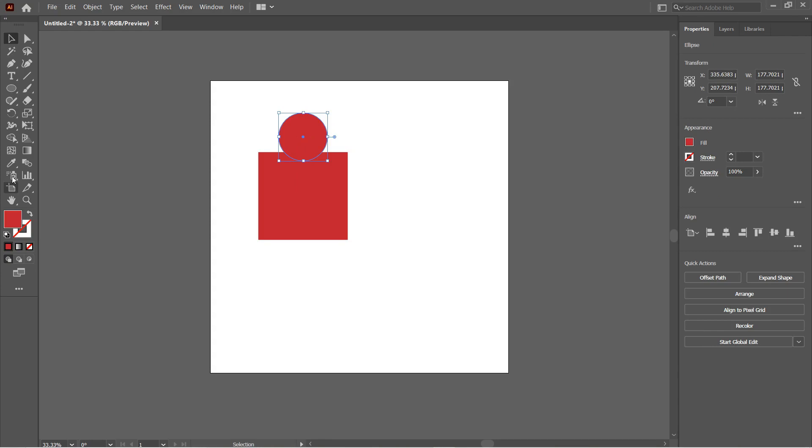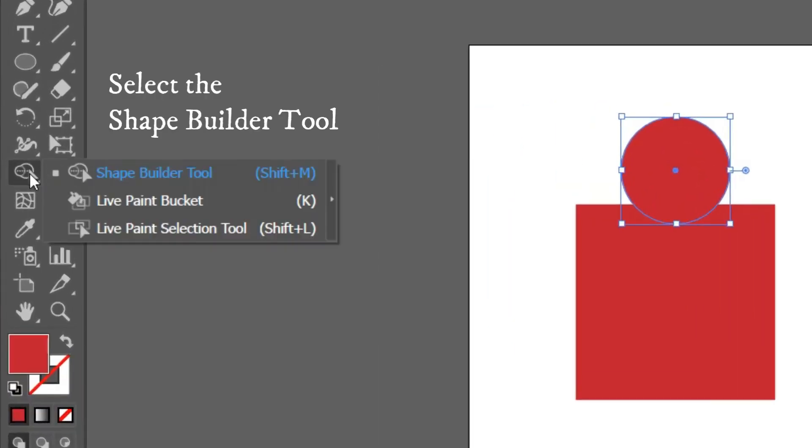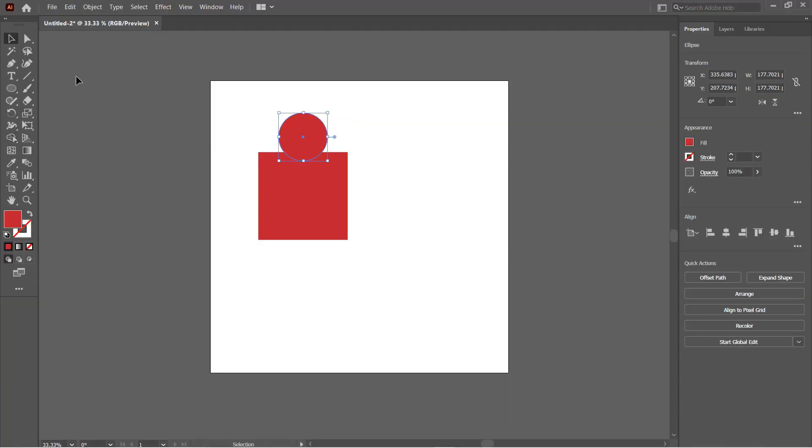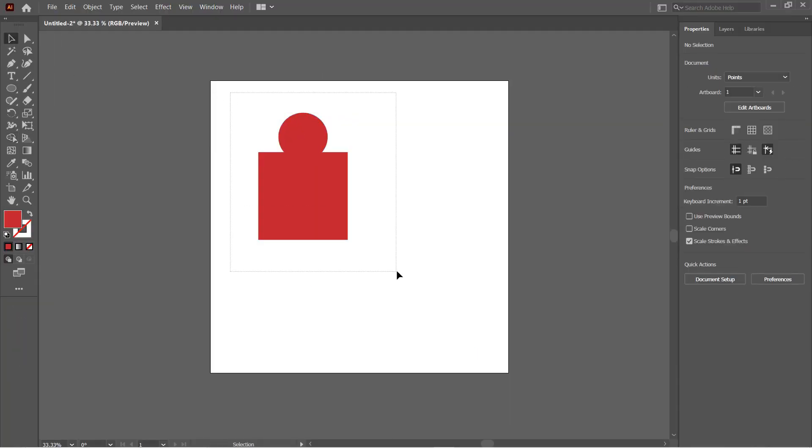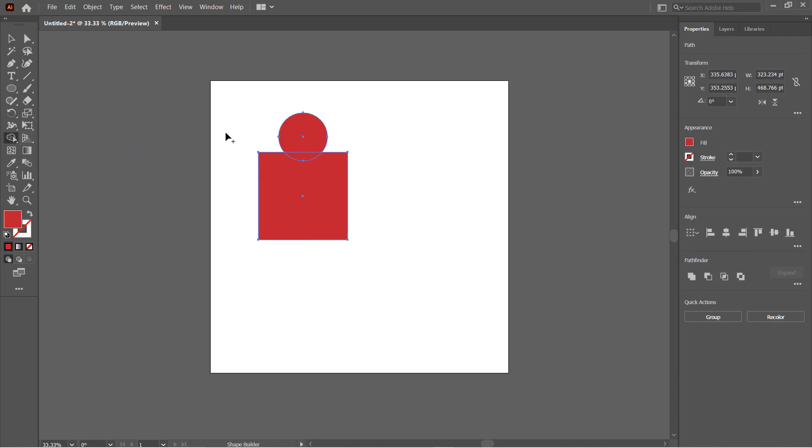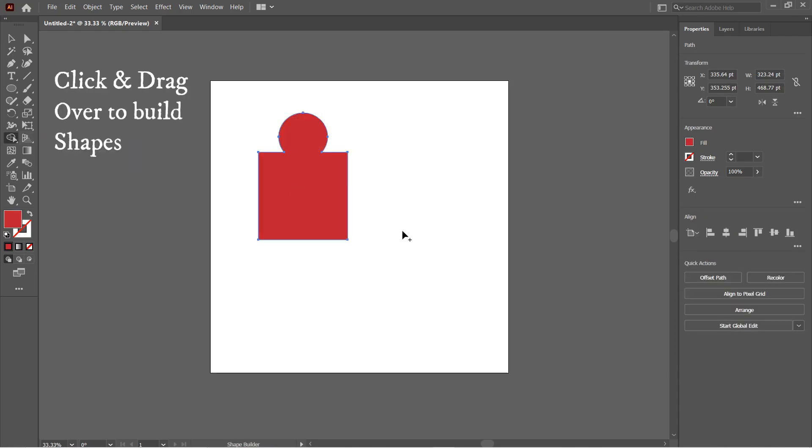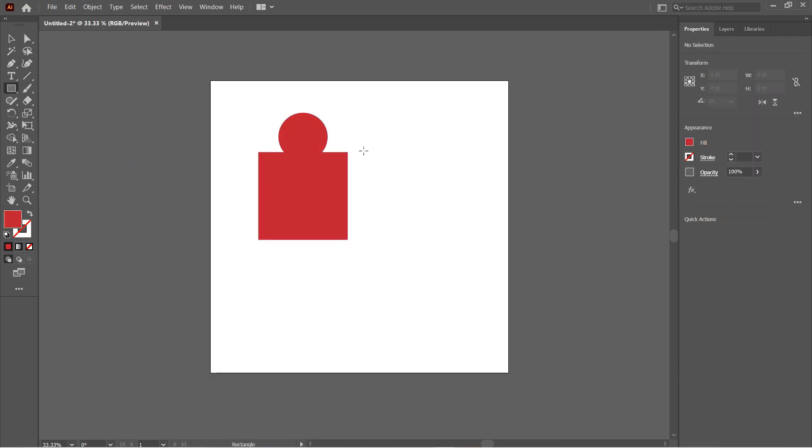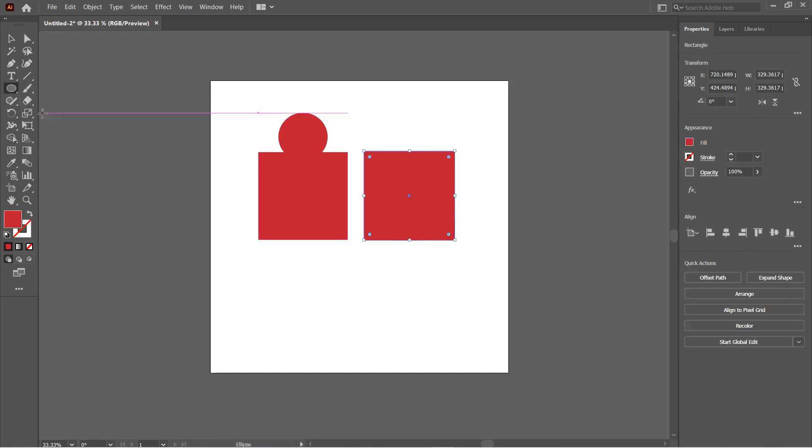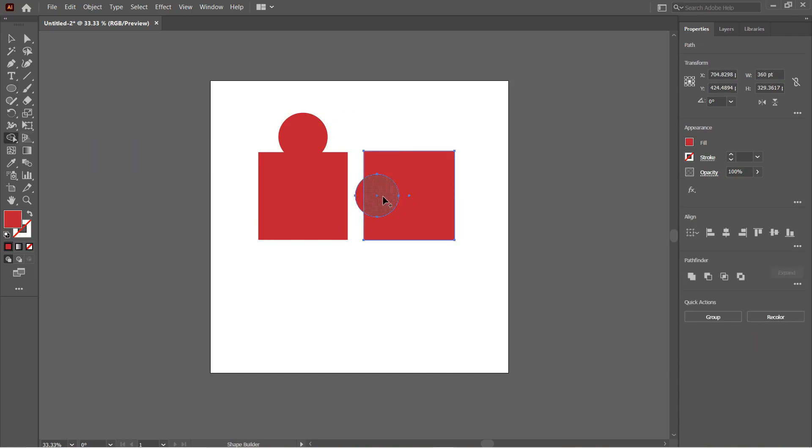For example, here I have a square and a circle which I want to merge into one shape. All we need to do is select the two shapes with the Selection Tool, and then from the toolbar select the Shape Builder Tool and just click and drag over the areas that you want in your shape. Also, you can remove areas with the Shape Builder Tool. Just press Alt and click and drag over the areas that you want to remove.